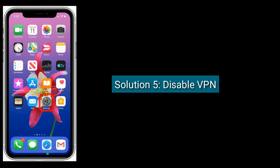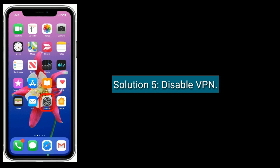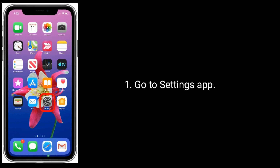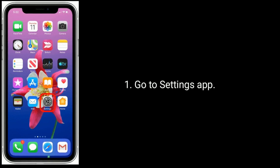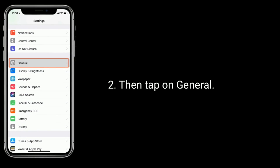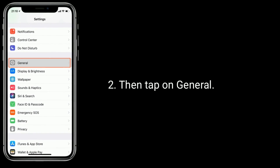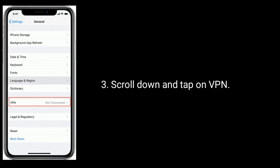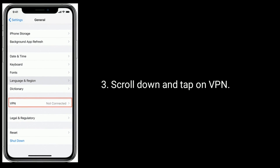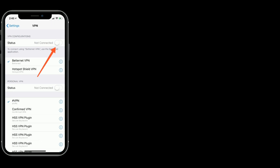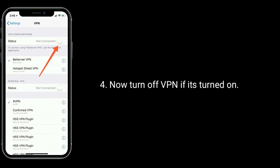Solution 5 is disable VPN. Go to the Settings app. Then tap on General. Scroll down and tap on VPN. Now turn off VPN if it's turned on.